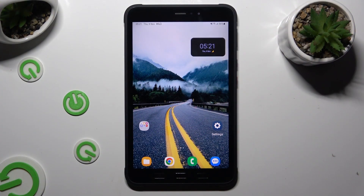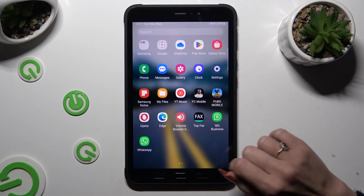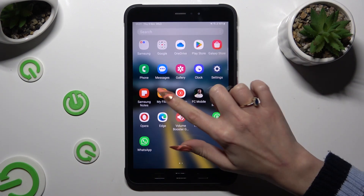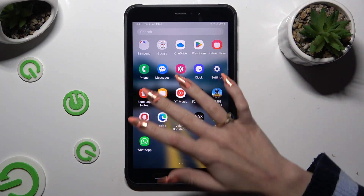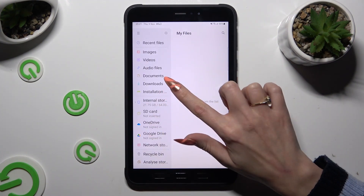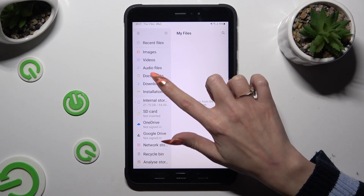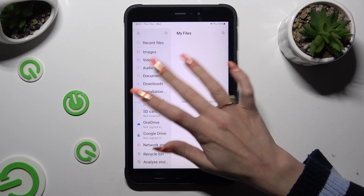You need to begin by locating an app called My Files. When you find it, click on it. Then you need to select Downloads under Documents on the left.